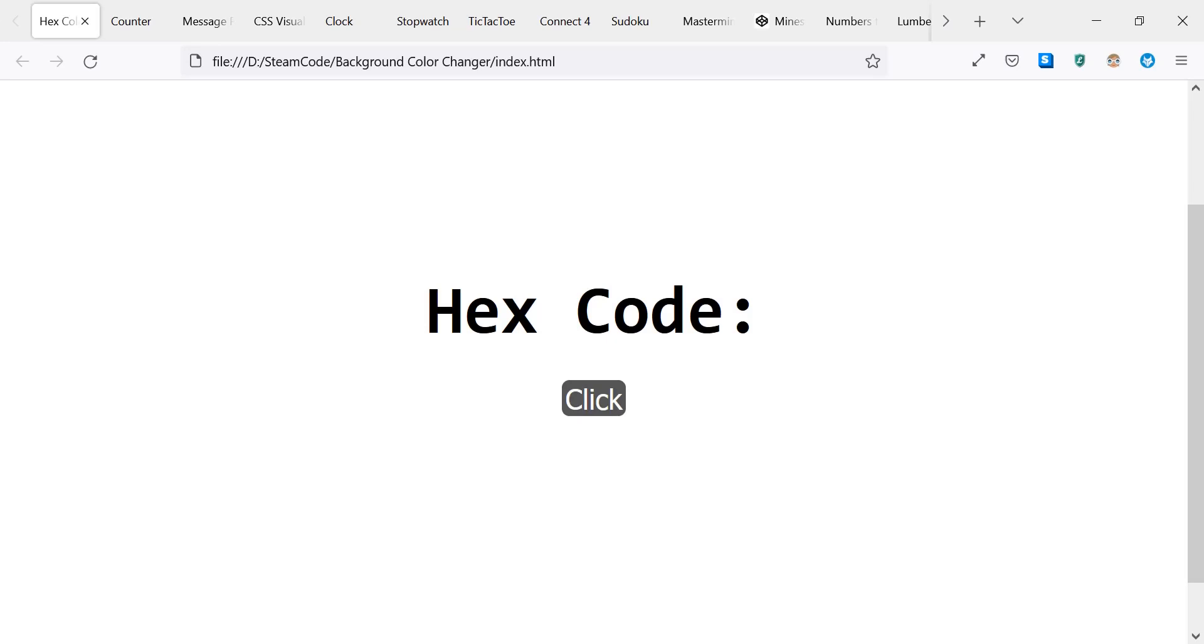Hello everyone, welcome back to Steam Code. In this video, we're going to go over 16 beginner-friendly HTML, CSS, and JavaScript projects that you can make to help augment your abilities and build your skill set. For each one of these projects, I already have a video or video playlist, except for two of them.